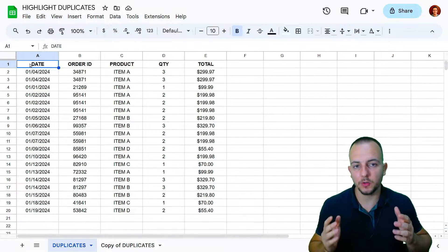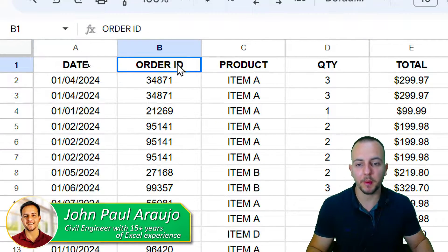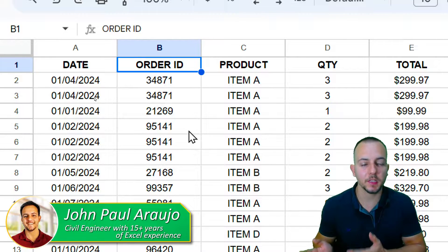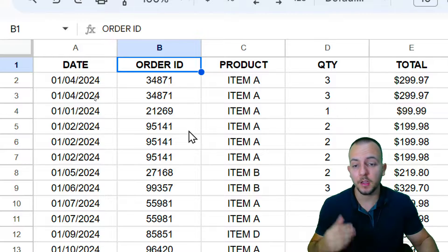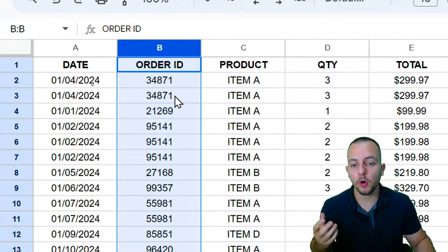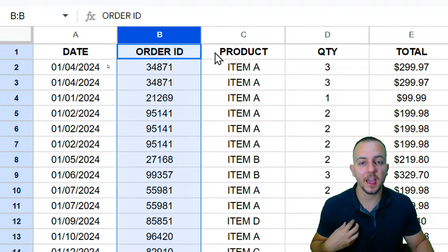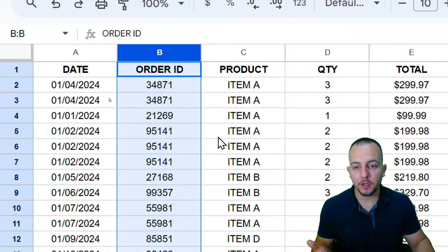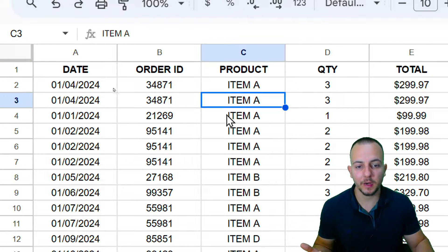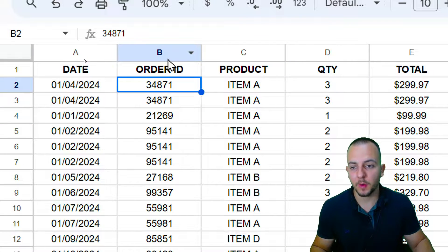How to highlight duplicates in Google Sheets. Here I have a sales report, but you don't need to have the same dataset — you can use your own. Let's say I want to use the Order ID column as my reference criteria to highlight duplicates. You can use numbers or text, it doesn't matter.